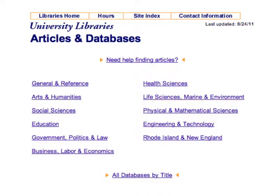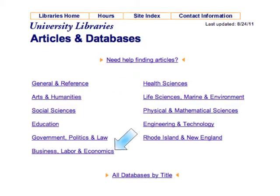Our databases are listed in clusters by subject or discipline. For general topics or introductory research, start with General and Reference. If you're looking for research for a nursing class, you'll want to head to Health Sciences. If you're researching a topic related to business, try Business, Labor, and Economics.